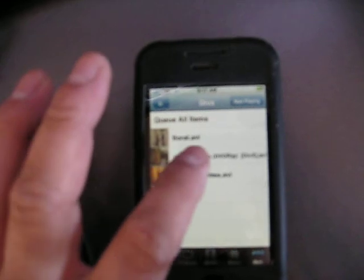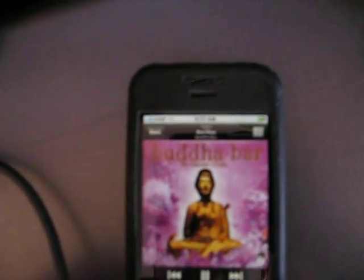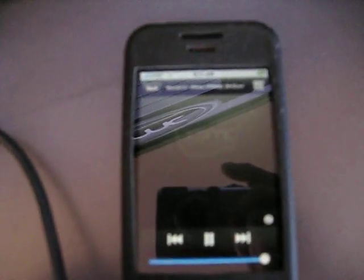See? Album art shows up. It's kind of hard to see with this camera. Let's select Jet Li, the Hitman. Switches from music to video.